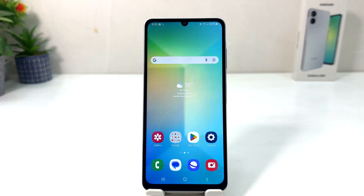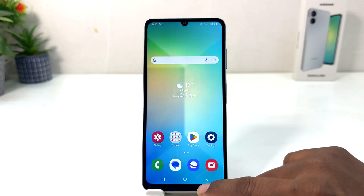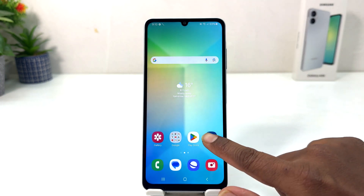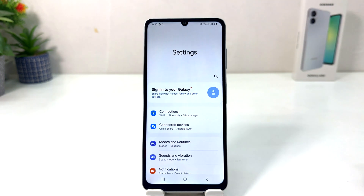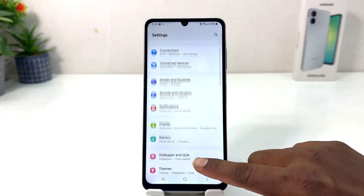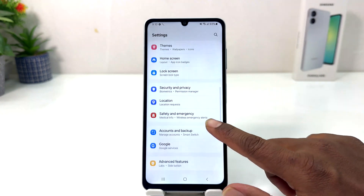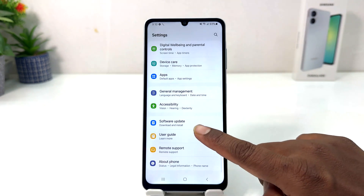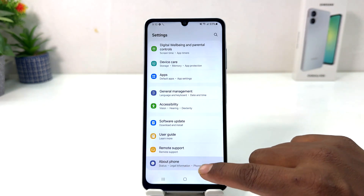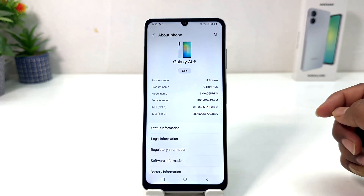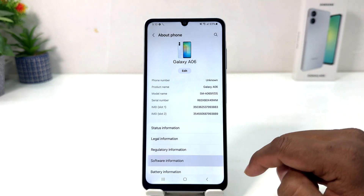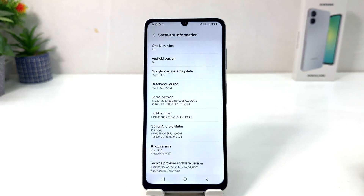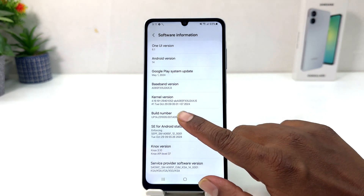In order to do that it's really very easy and simple. You need to click in your Samsung Galaxy A06 Settings section. After clicking there you need to scroll down and then you will find something that says About Phone. After clicking on About Phone you need to click on Software Information.